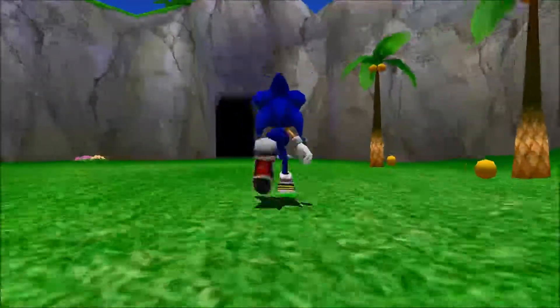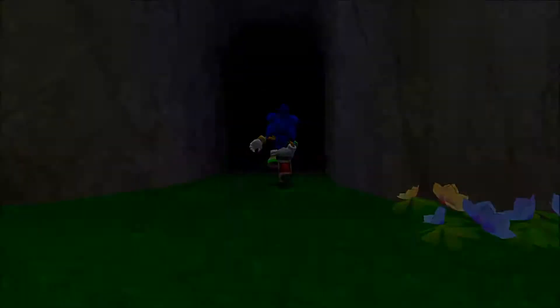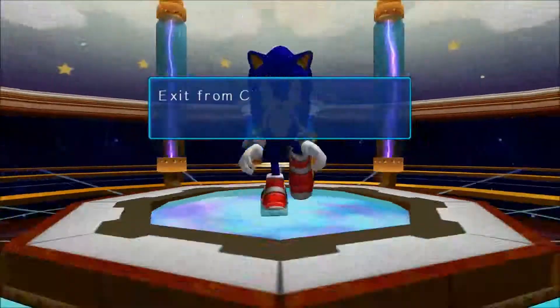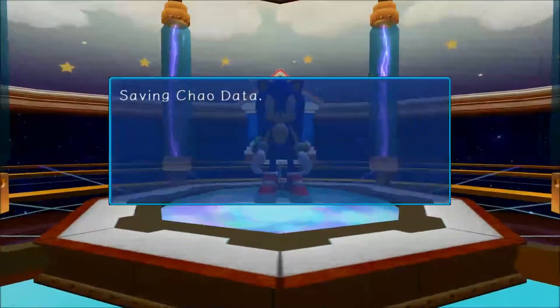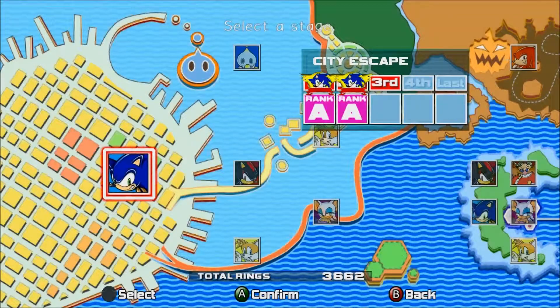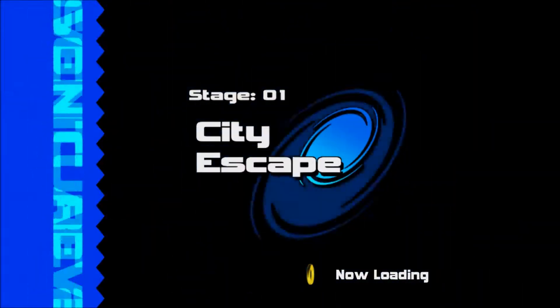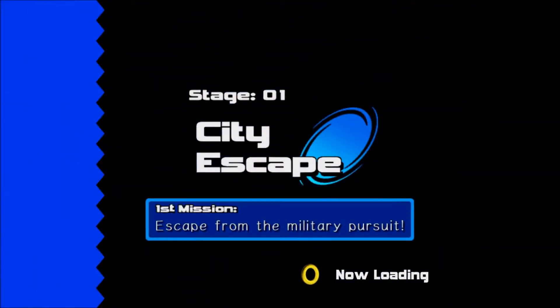I might try it now. Let's try opening a level up and see if it's the same thing. I'll play City Escape. Yeah, it's doing it this time.